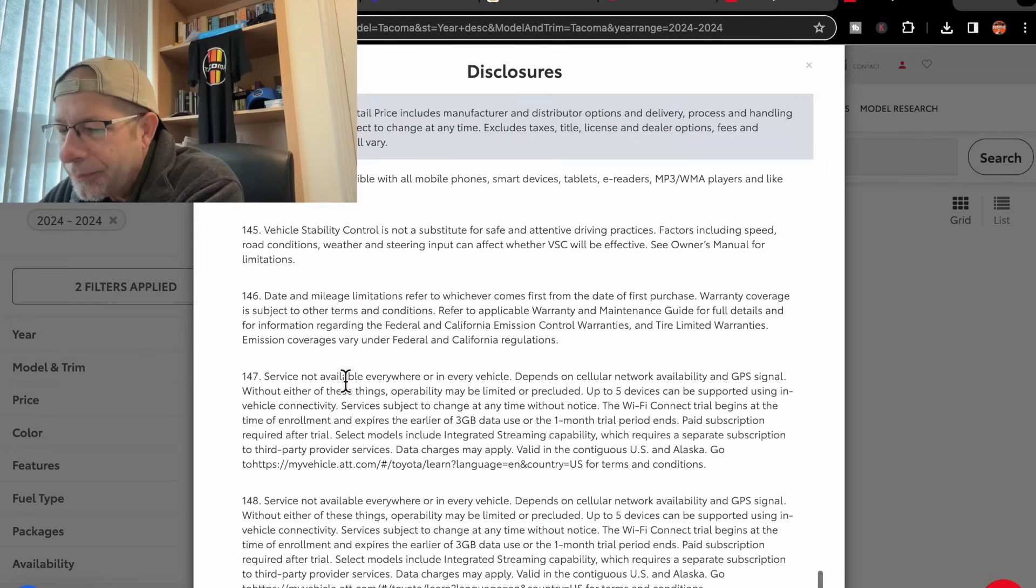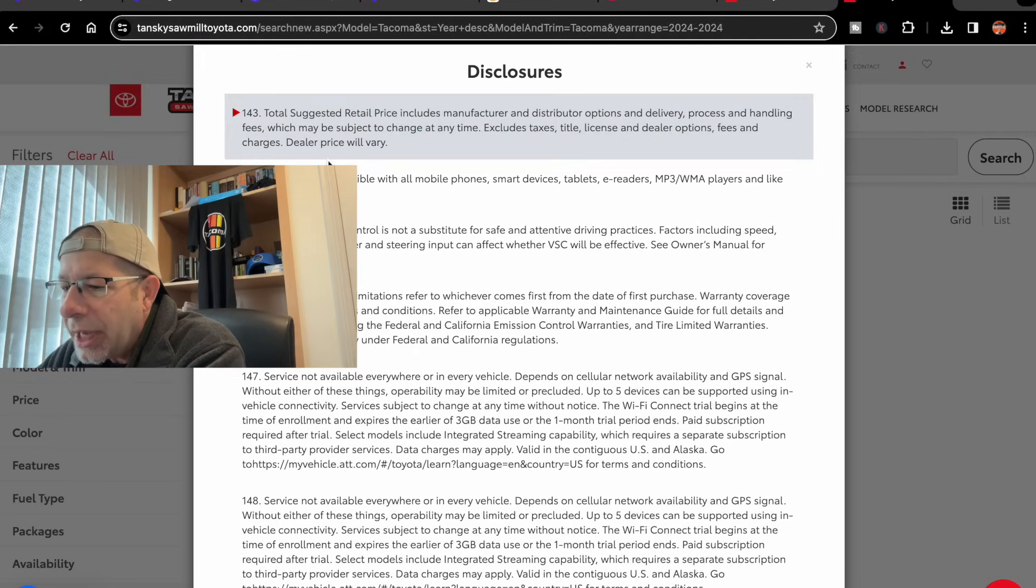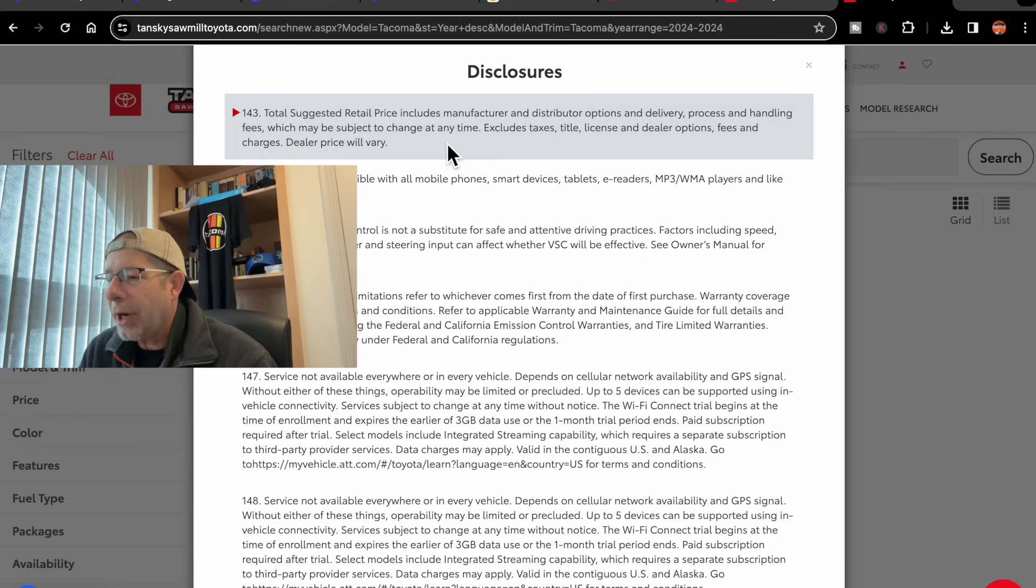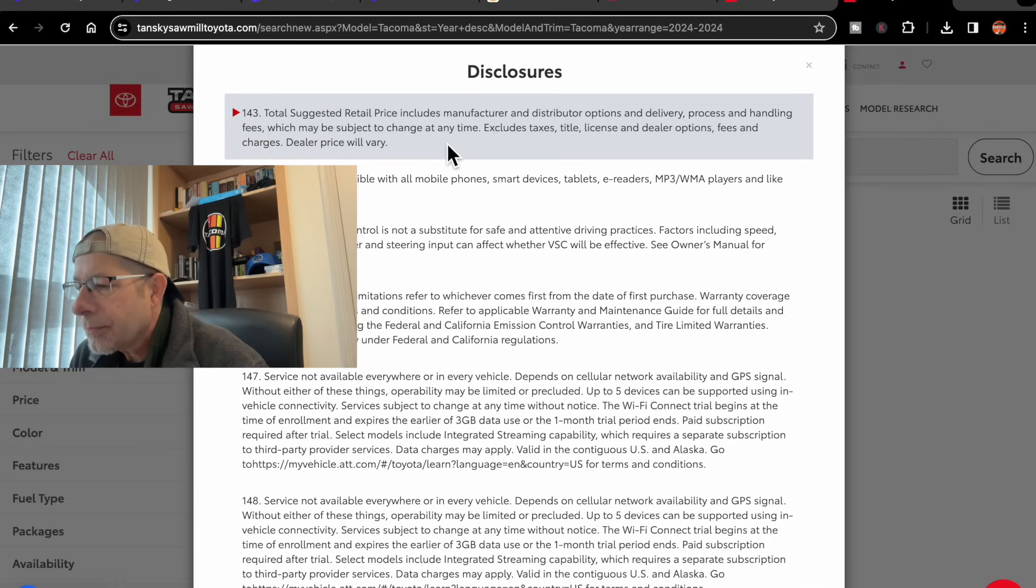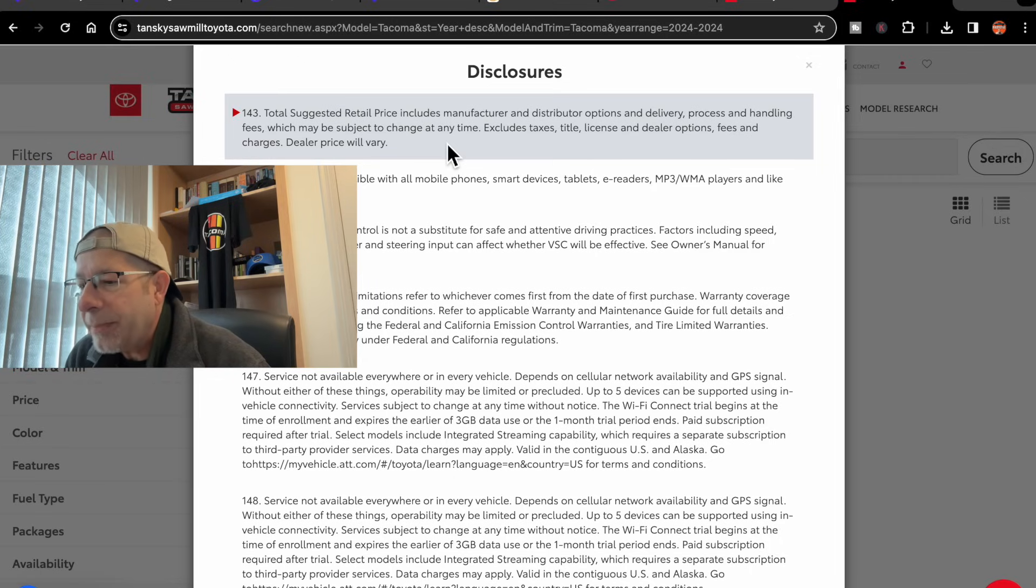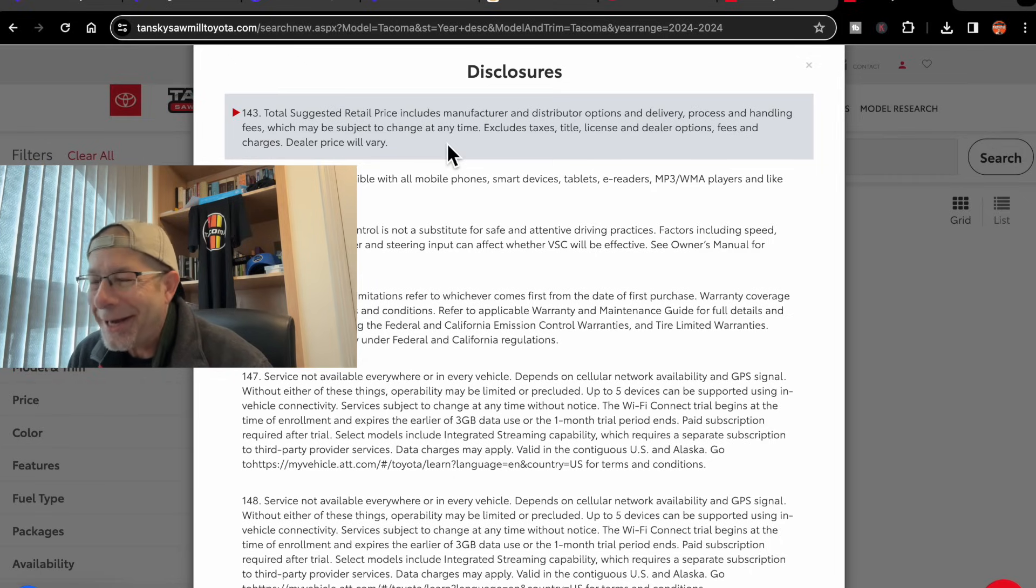It says total suggested retail price includes manufacturer and distributor options and delivery, processing, and handling fees, which may be subject to change at any time.